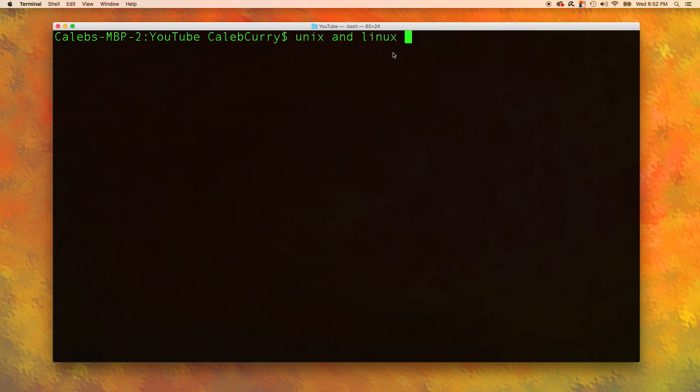So if I just say Linux, just assume I'm also talking about Unix, which includes Mac operating systems like OSX. So let's get started.